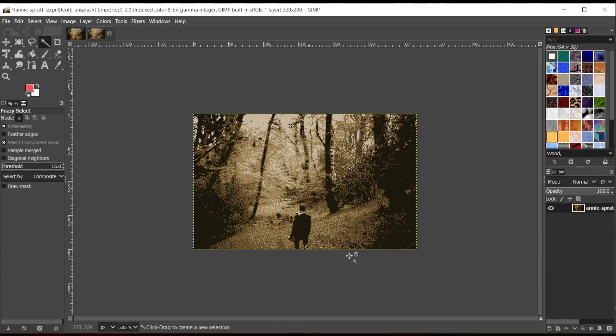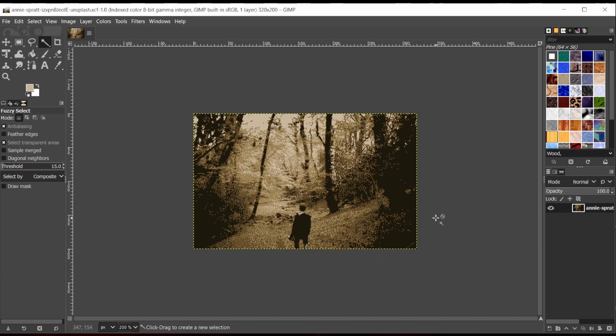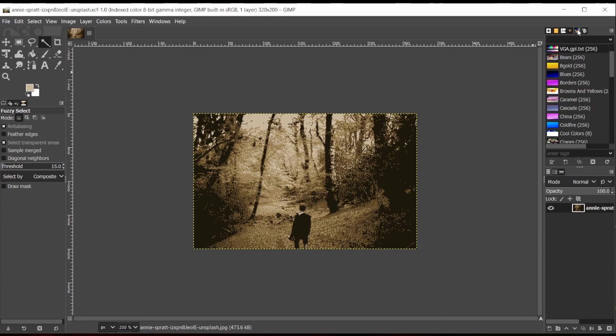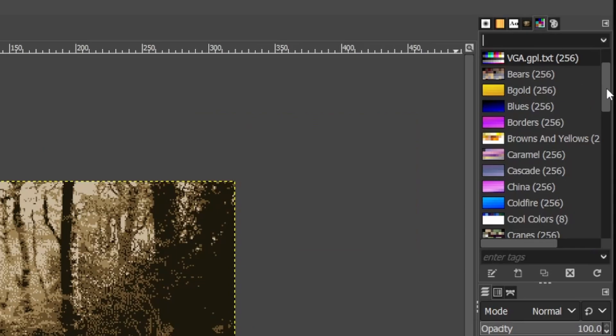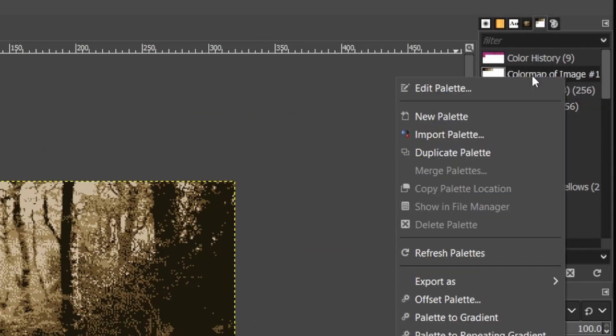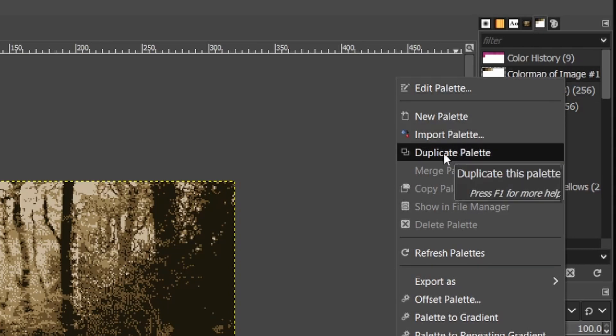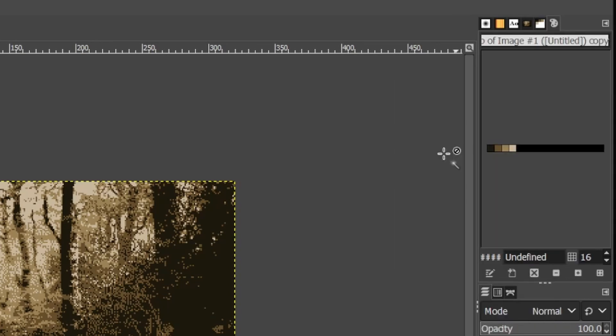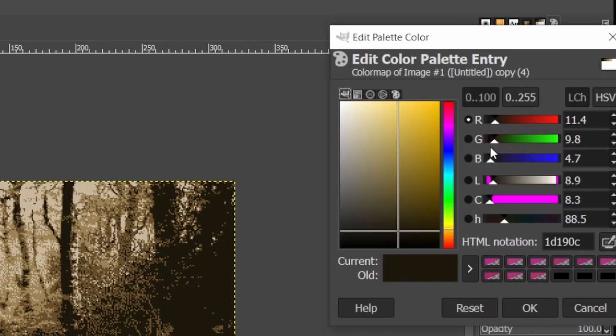And when we do a convert, we'll end up with a four color version of the image. Now it doesn't look quite right yet. So I need to create a CGA palette. So go to the Palette option, and I find the color map of the image and right click it. And then I duplicate the palette, and then I double click on each of the colors and I can modify them.